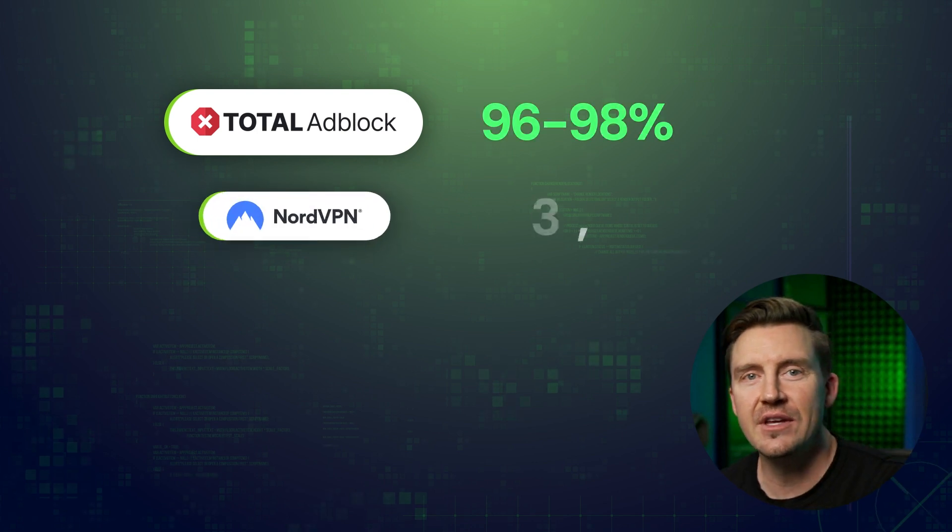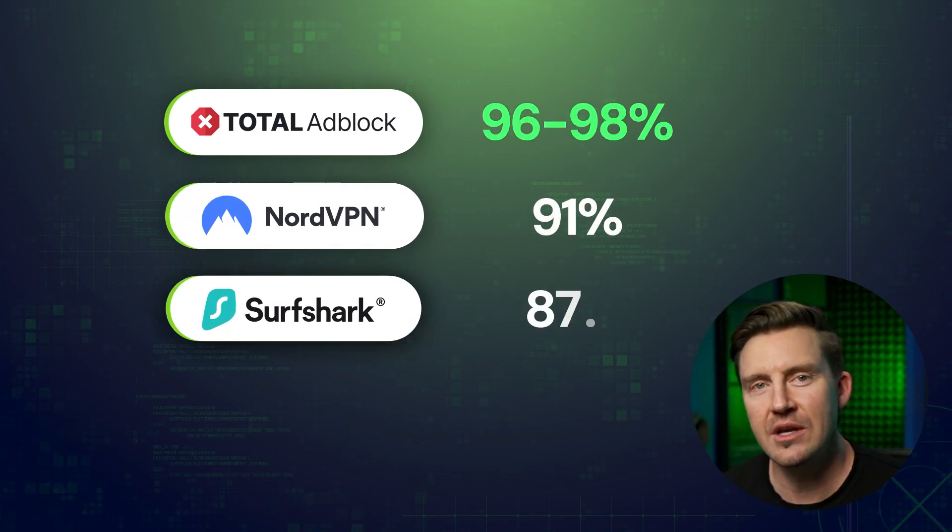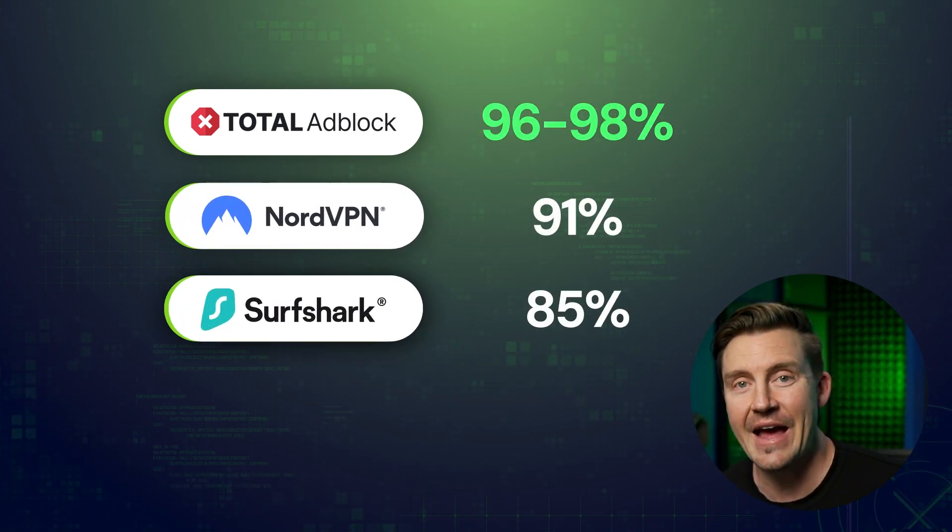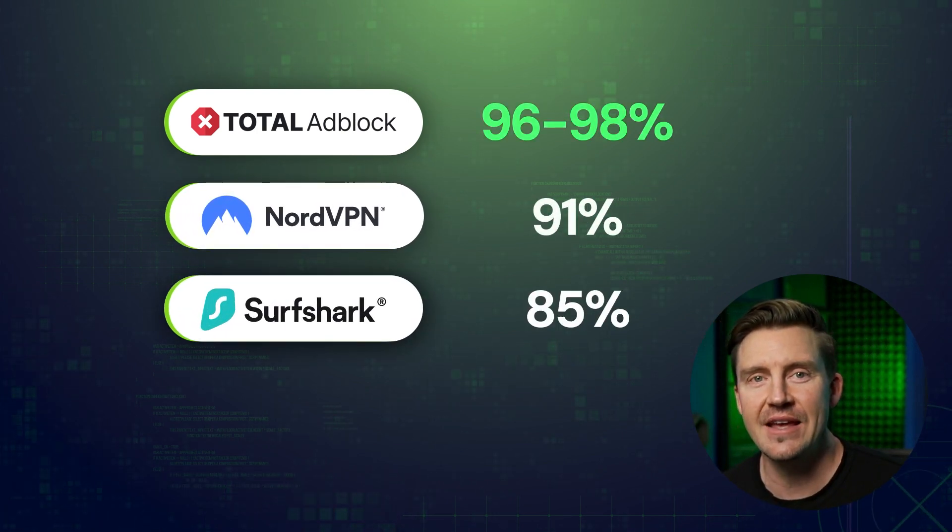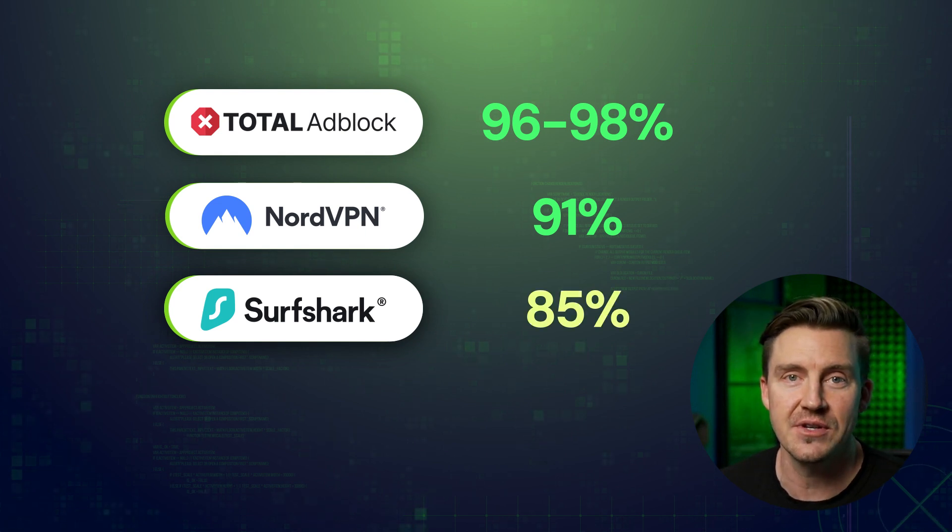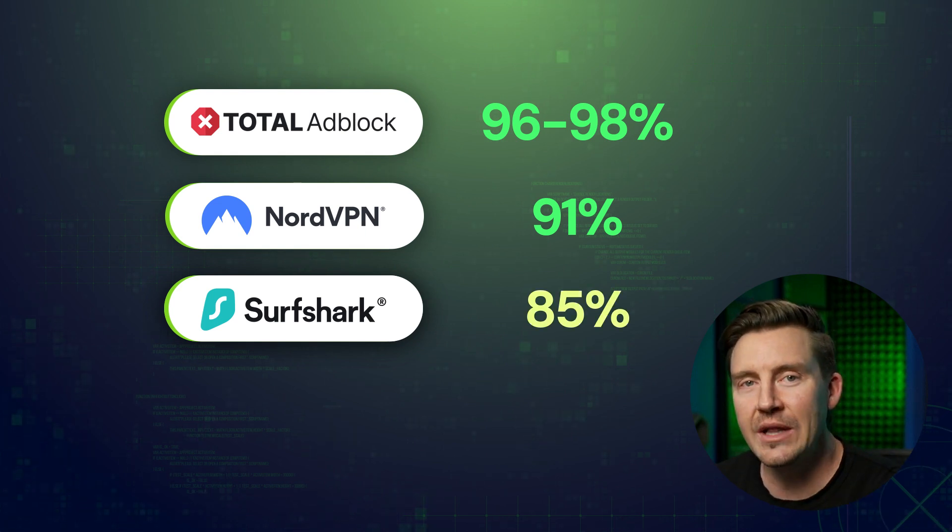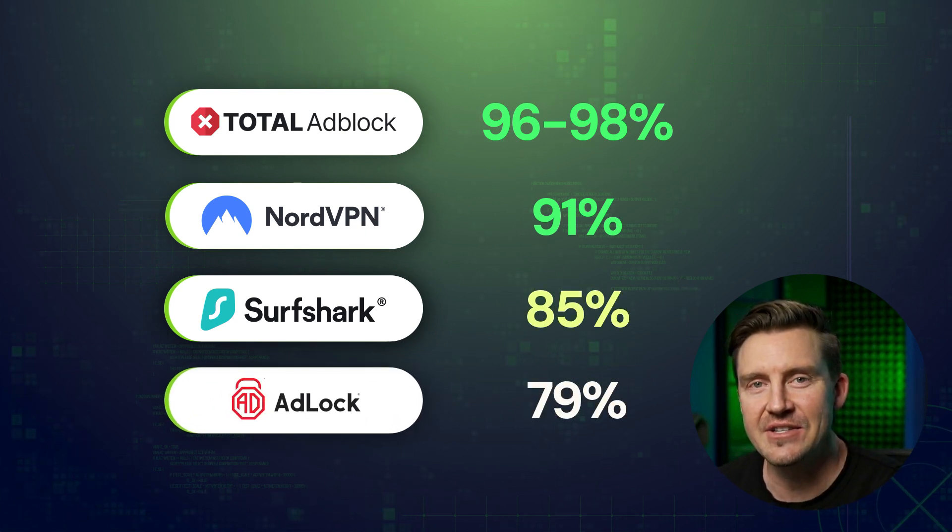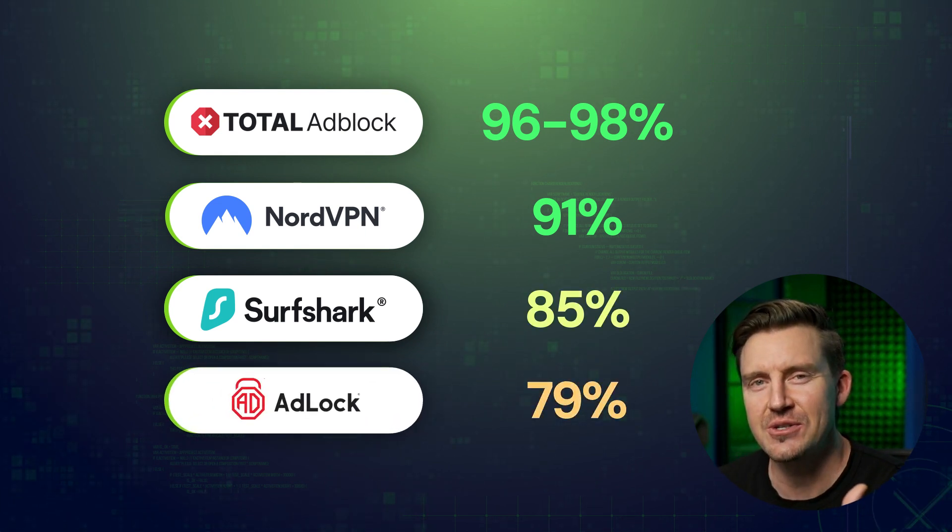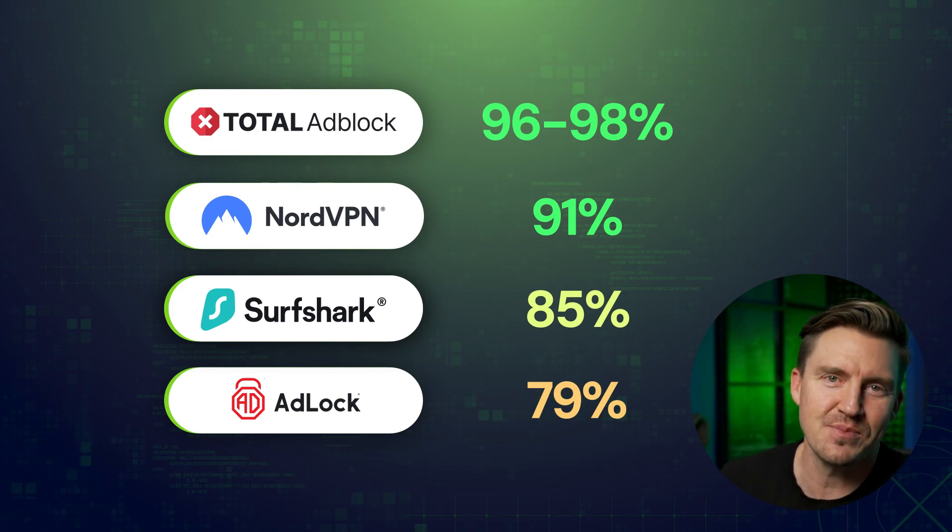Still, considering the additional security and features of VPN apps, I'd say they're not that far in comparison. So far, only ad lock is falling short of expectations, but who knows, maybe it's the most affordable one. That's right, I'm going to compare the prices of all these providers as well.